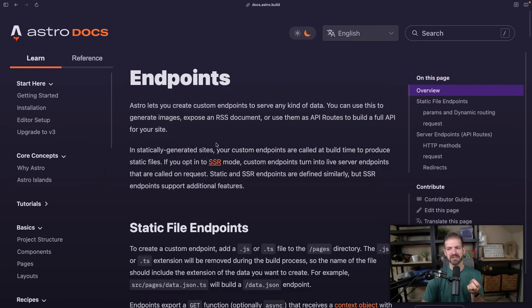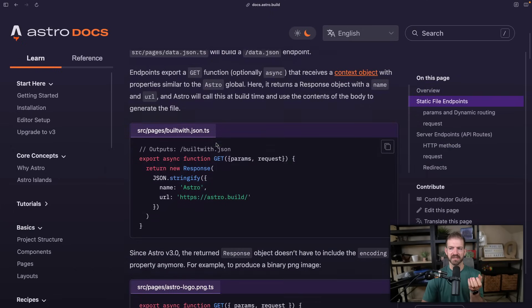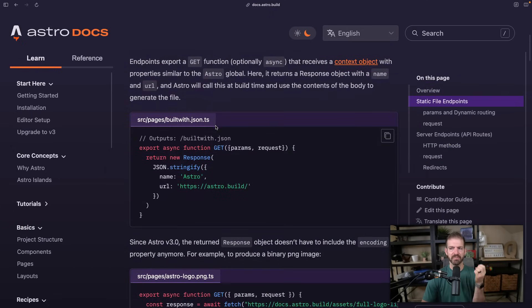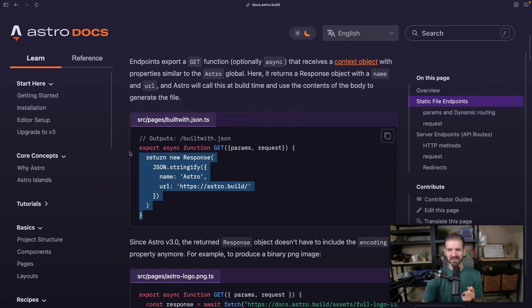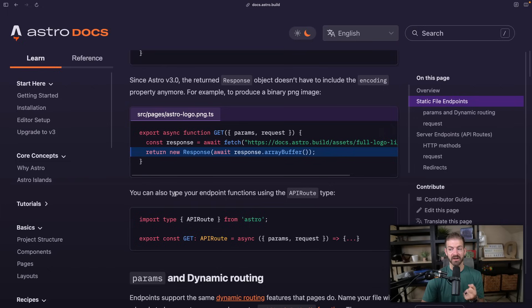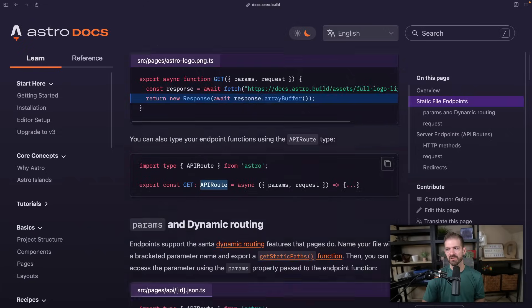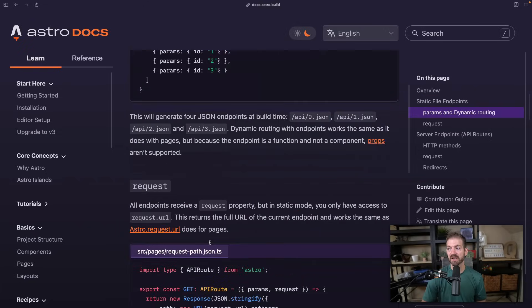And if we look at something on Astro for defining endpoints, they define endpoints first with a TypeScript file but no actual TypeScript inside of it. Then as you scroll down they say, 'Alright, if you actually want to type this, here is the type that you can use for defining an API route in Astro.' So they give it to you right there.